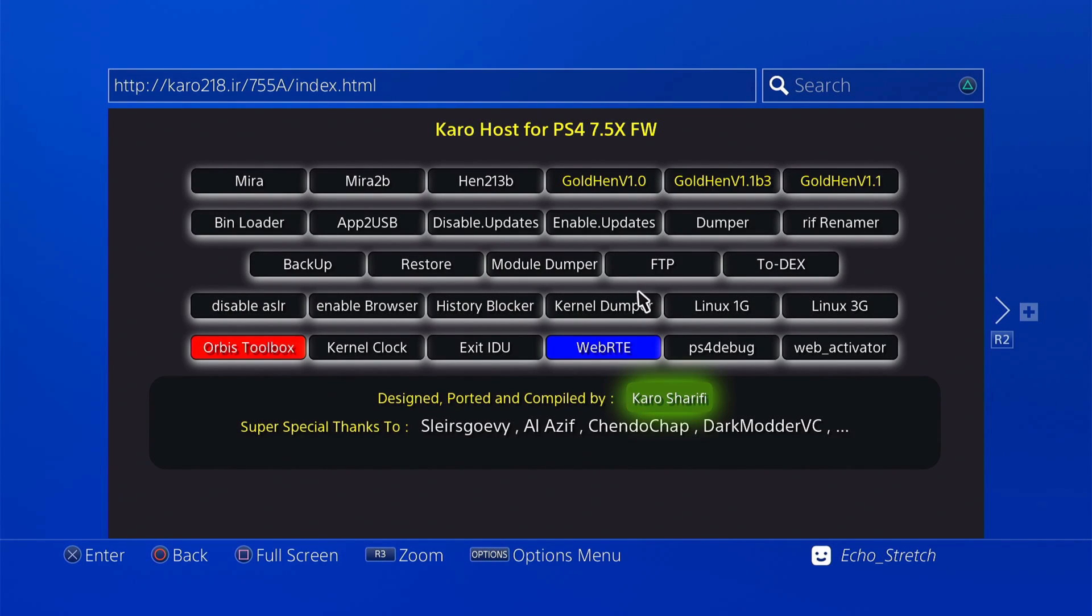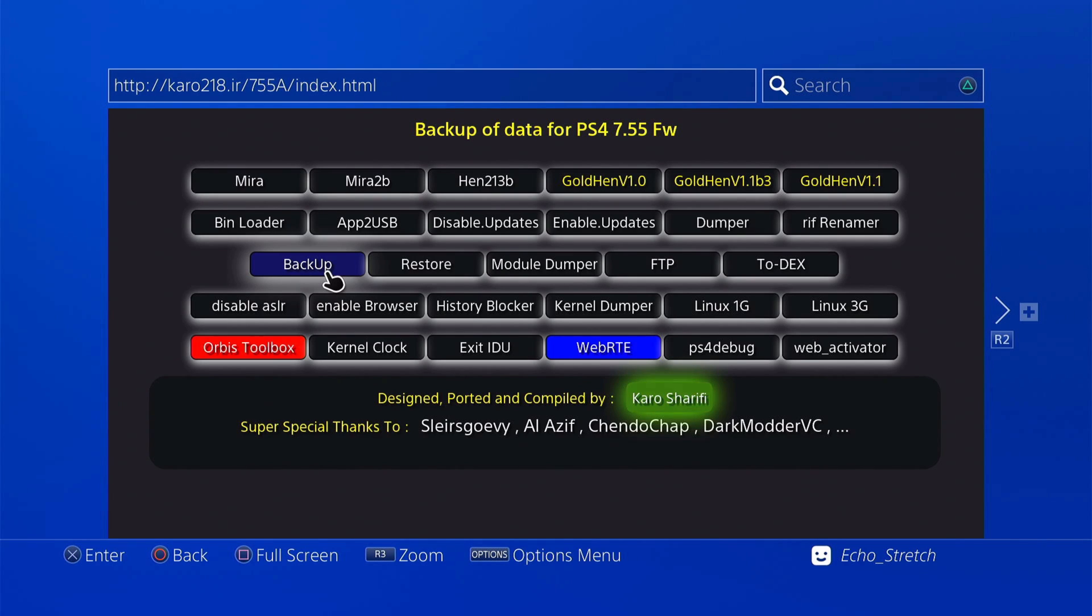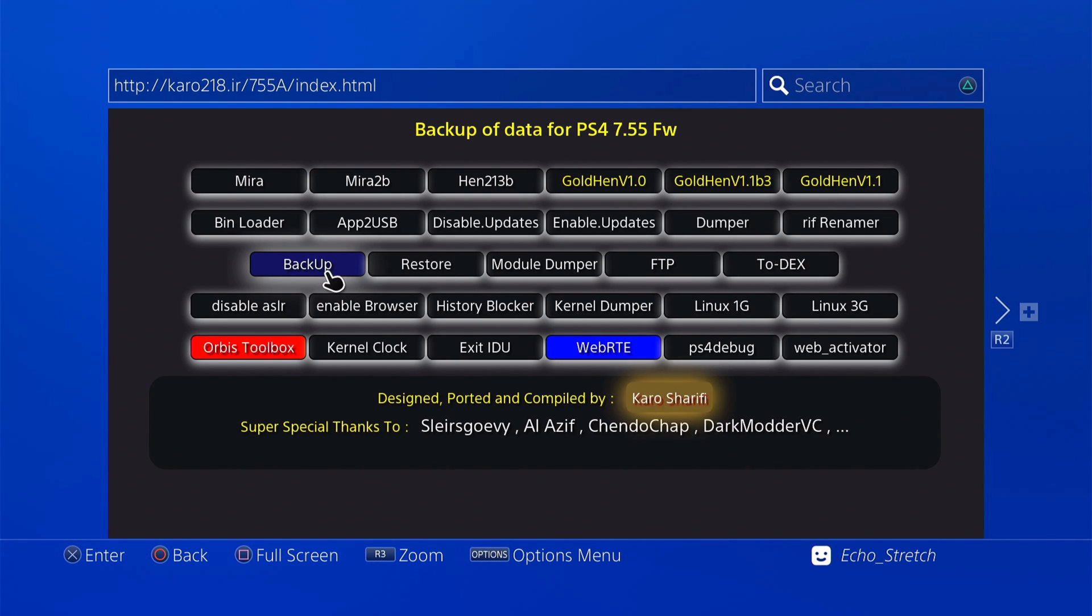Before in the video I just wanted to show you that we can go ahead and back up just so we have a backup and we don't have to do that again. You should do it every once in a while. If you change any games or anything on your system, you should do a backup. It's pretty simple. You can just plug in a USB drive and just hit backup.